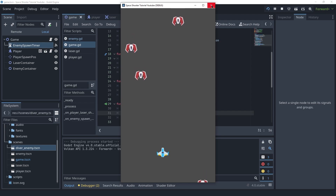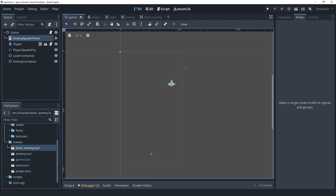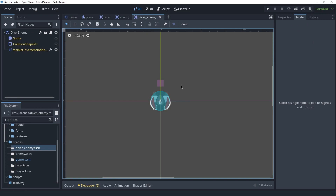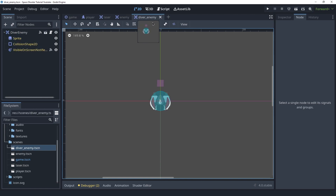There's one more thing I want to do for the different enemy types — giving them different hit points. Currently both the enemy and the diver enemy have a single hit point and die with a single laser, which defeats the purpose of having different types. I want the regular enemy to have two hit points so it's harder to kill but slower, and the diver enemy to have one hit point so it's easier to kill but faster — to balance it out.